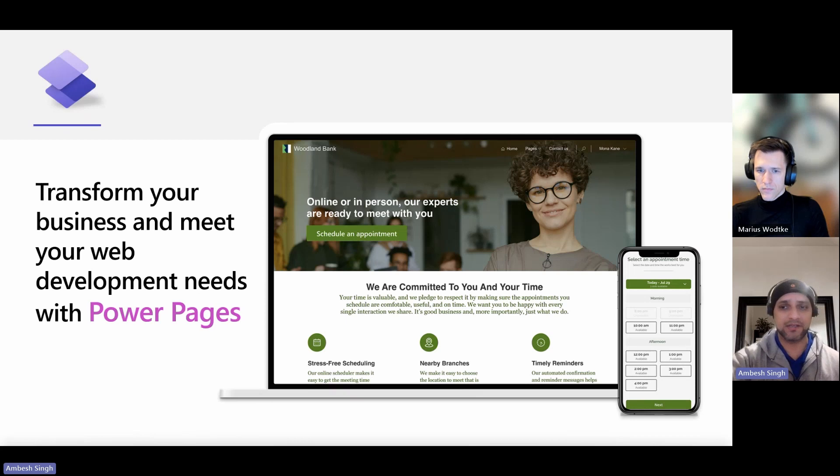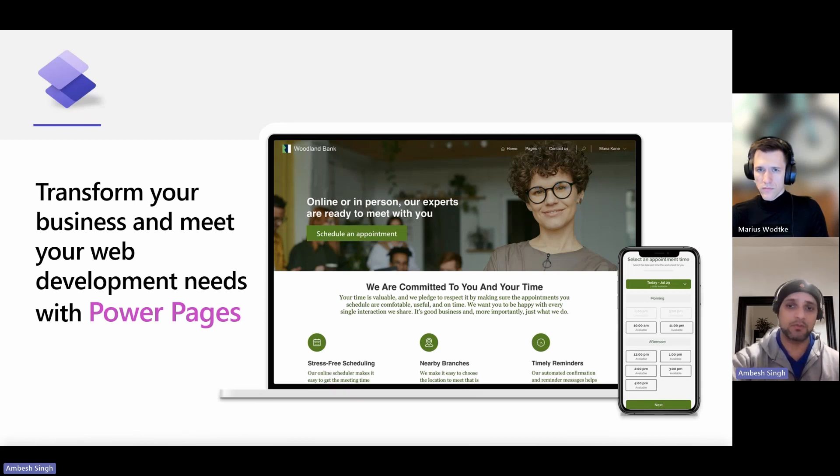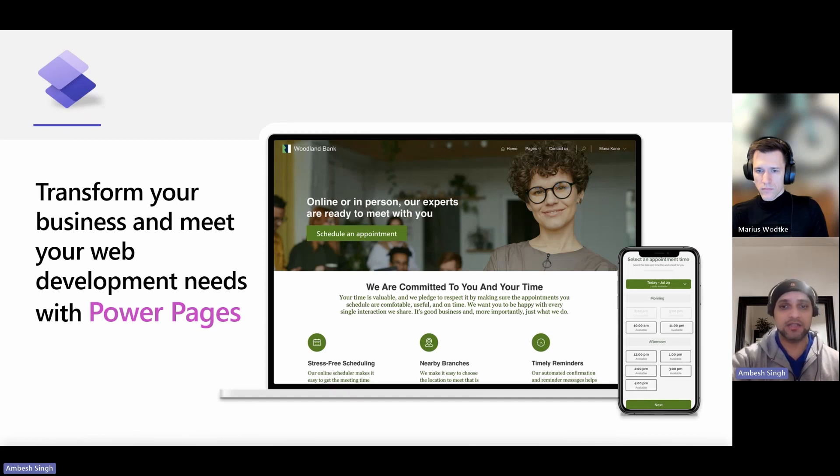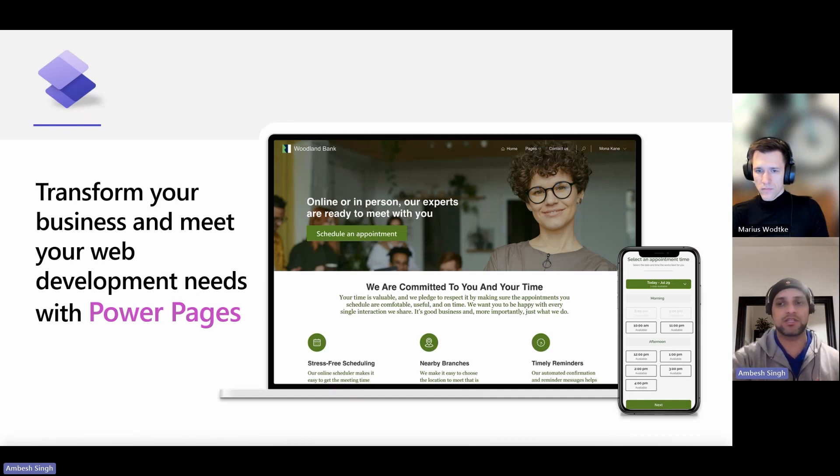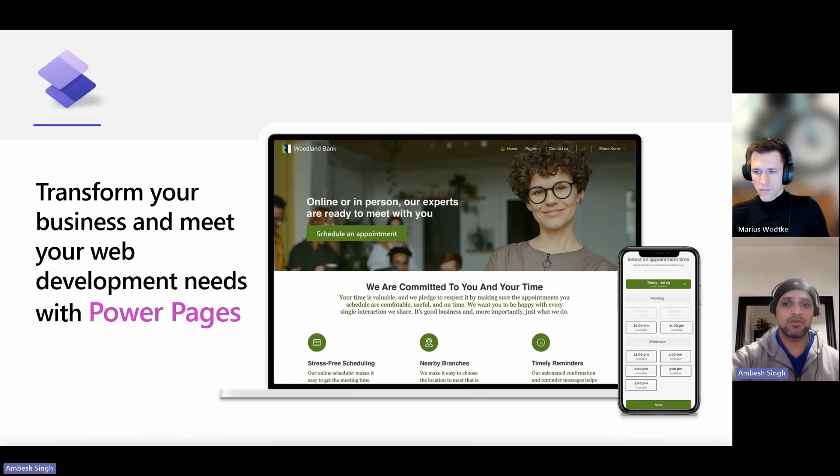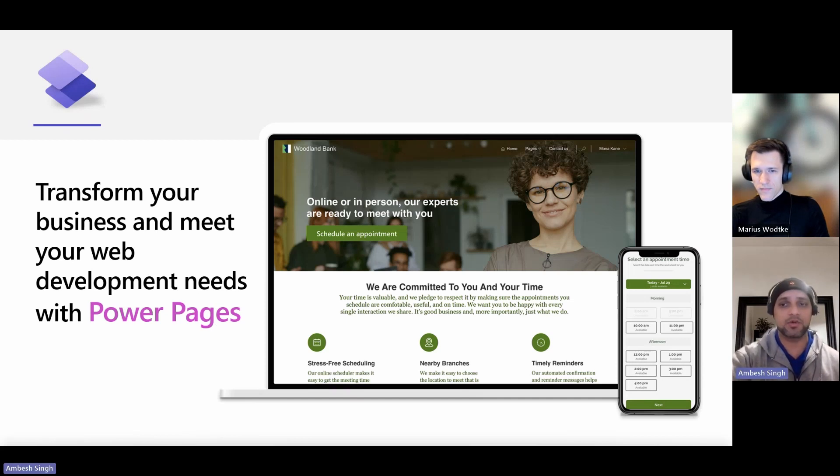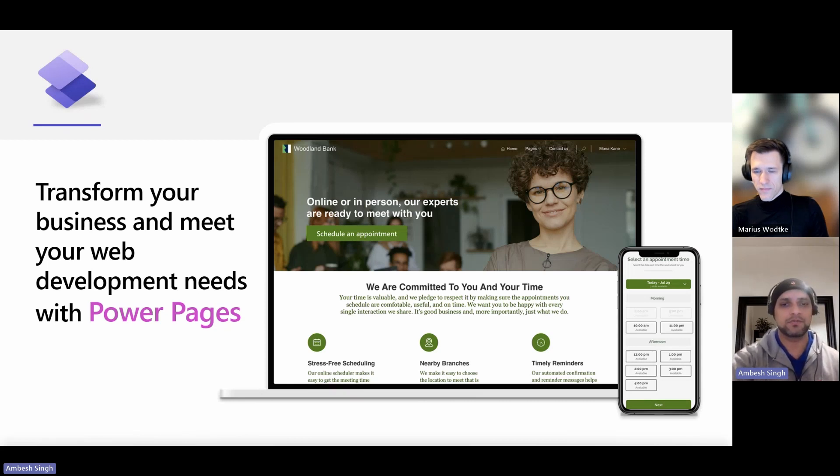So Power Pages is a secure, enterprise-grade, low-code software-as-a-service platform for creating, hosting, and administrating modern external-facing business websites. Whether you are a low-code maker or a professional developer, Power Pages empowers you to rapidly design, configure, and publish websites that work across any web browser and any device.